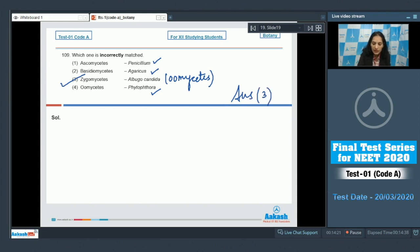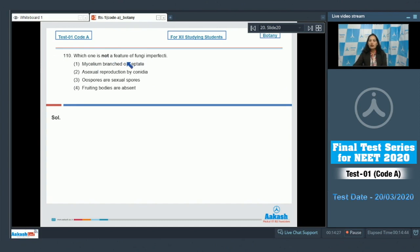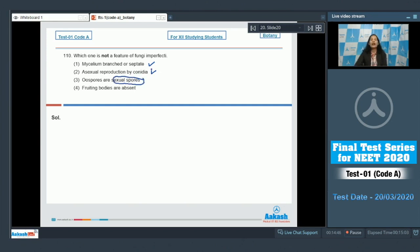Question number 110: which one is not a feature of Fungi Imperfecti? Fungi Imperfecti means Deuteromycetes. Mycelium branched or septate — true. Asexual reproduction by conidia — true. Conidia spores are the sexual spores — no, this is incorrect, because sexual reproduction is completely absent in Deuteromycetes, and that is why they are called Fungi Imperfecti.